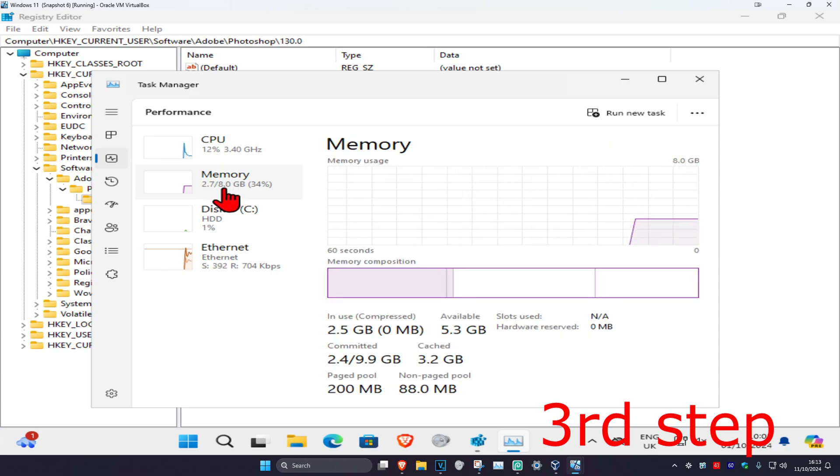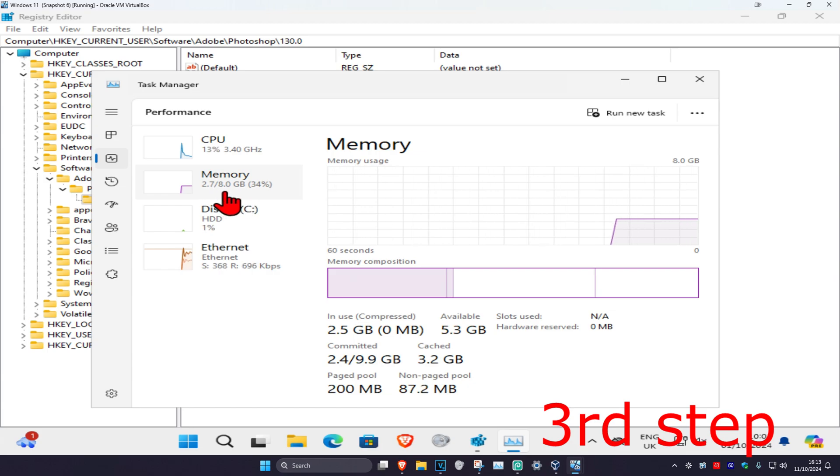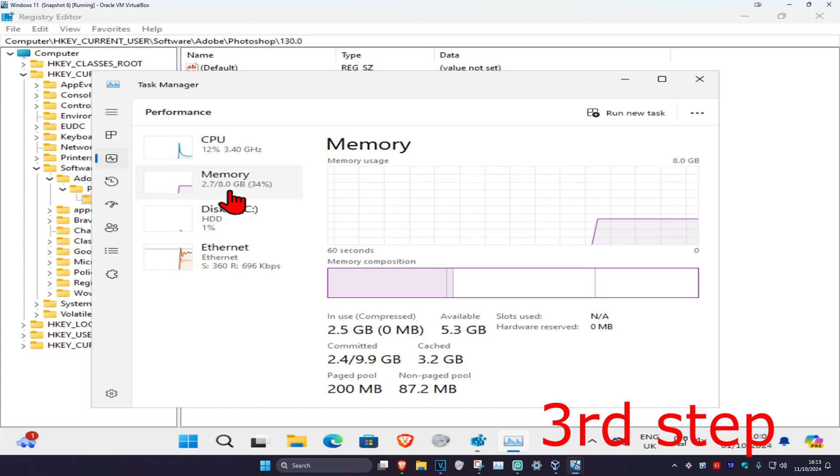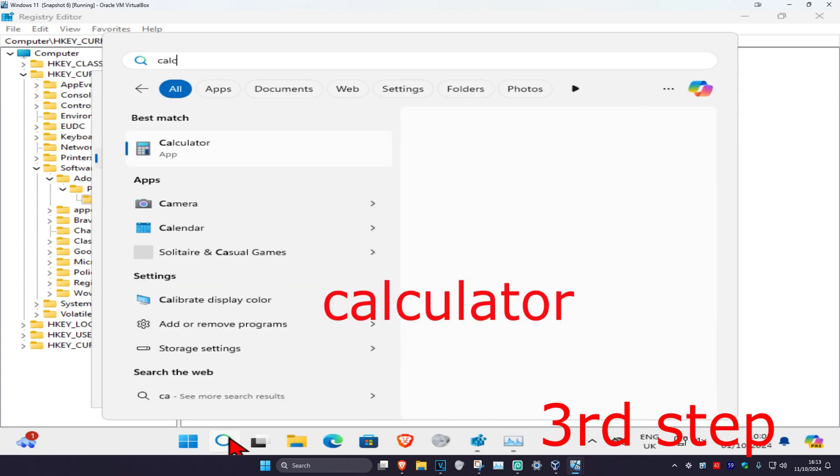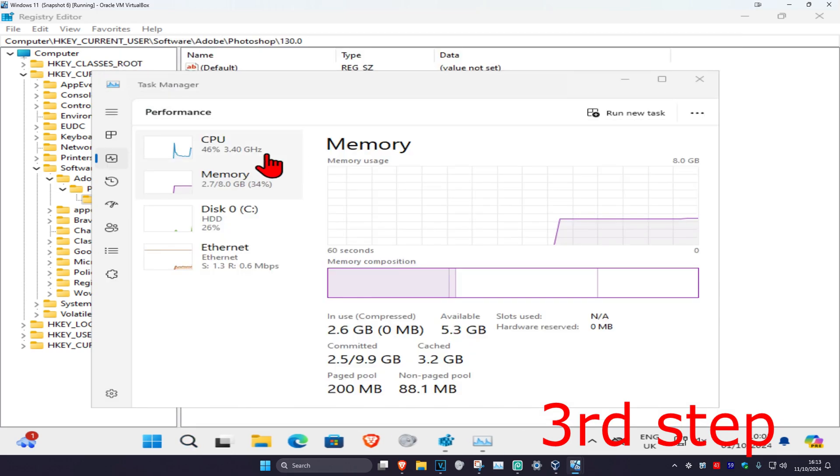Check out how much memory you have. In this computer I'm using eight gigabytes of memory, so I recommend going with about half of the memory that you have total. So I'm going to be going with four gigabytes of memory since I have eight gigabytes.